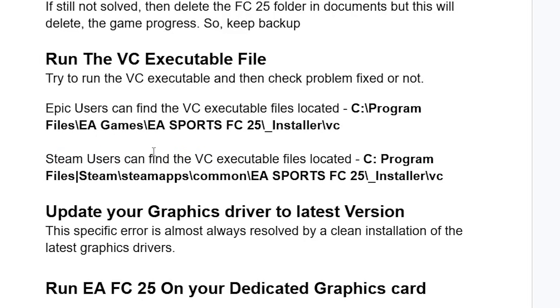For Steam users, you can find the VCExecutable file located at C:\Program Files\Steam\SteamApps\Common\EA Sports FC25, and then you'll see the Installer folder. Open the Installer folder and you'll see the VCExecutable file. Make sure to launch it.